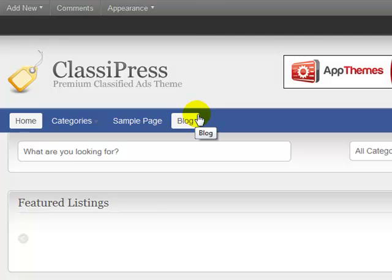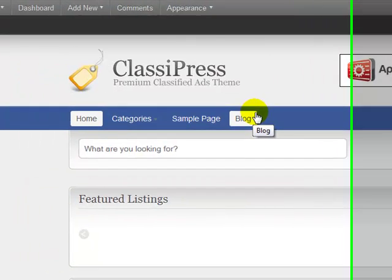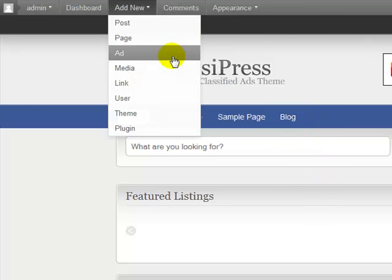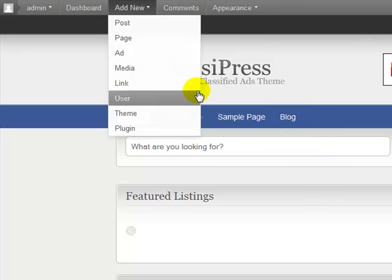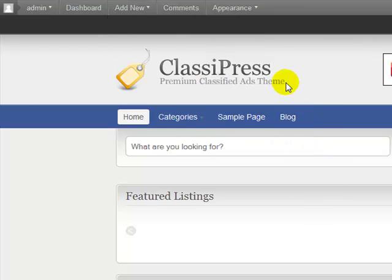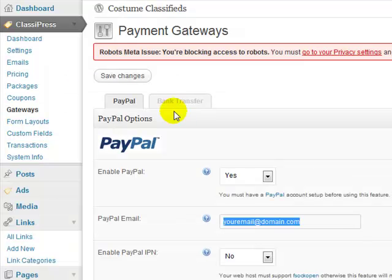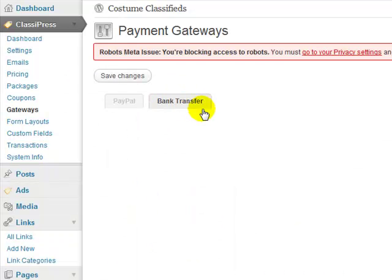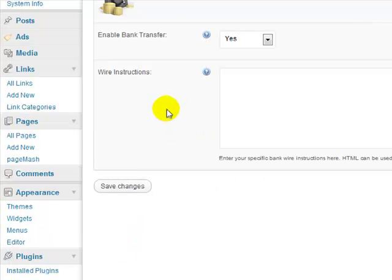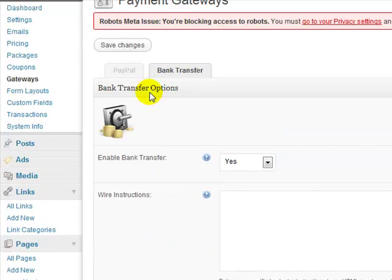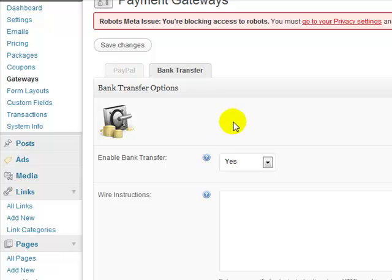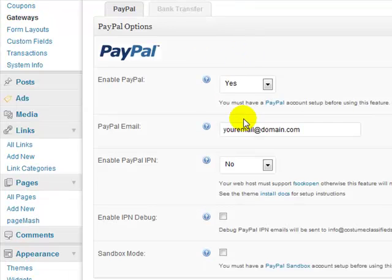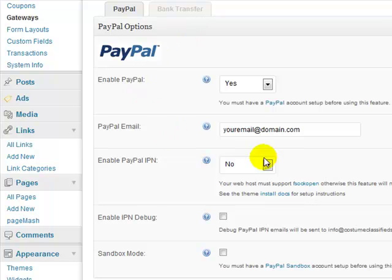And they can pay, whether they have a PayPal account or not, with a credit card, and it automatically goes to your account, so it's really advanced and it works really well. You also have the option of a bank transfer, but I've never used that. I just go with PayPal, because everybody knows PayPal, and it's tightly integrated with it, and it works really well. So if you're going to charge for ads, go ahead and set up your PayPal info here.